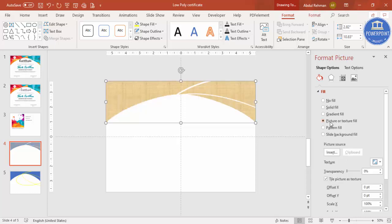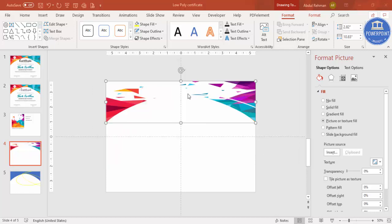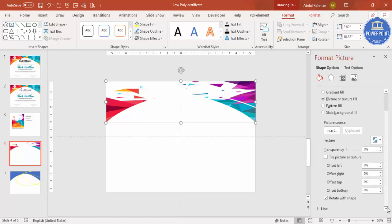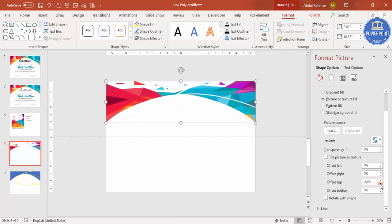With the shape selected, go to Fill > Picture, click Insert, and select the low poly image file you downloaded. The image will appear filling the shape. Scroll down in the fill options and remove the 'Rotate with Shape' option. Adjust the image position so the actual low poly content is visible within the shape — drag it up or down as needed.